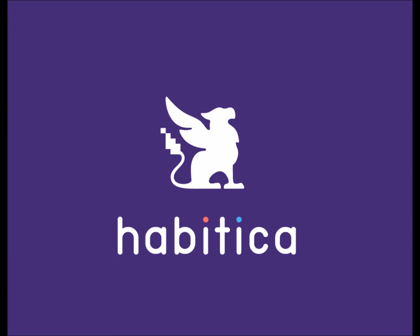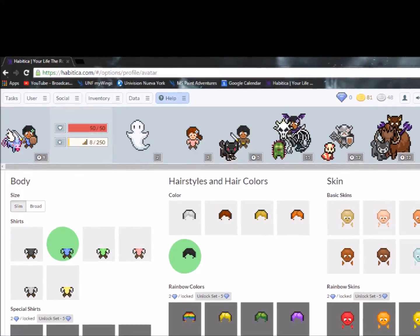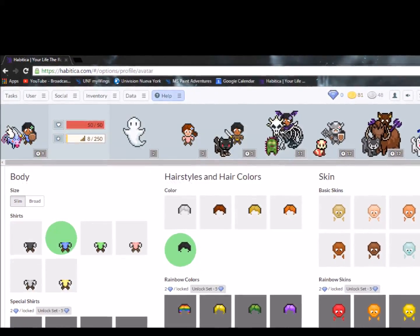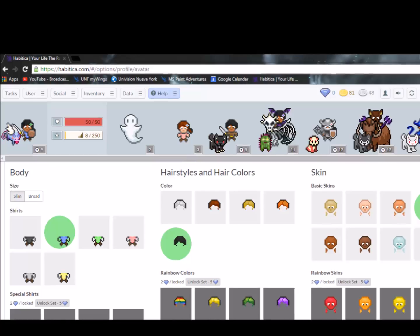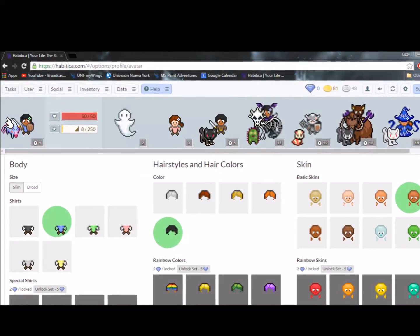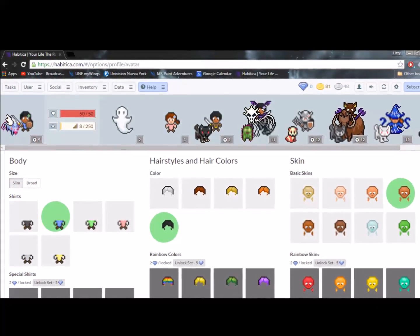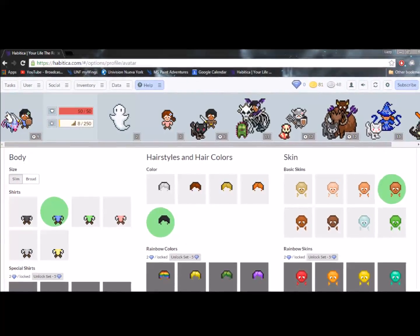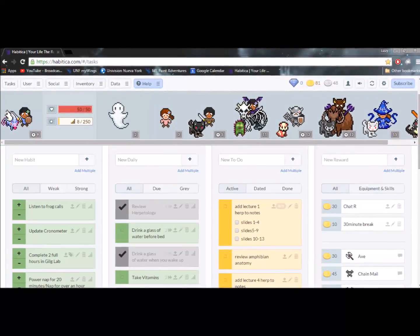My second website for this list is going to be Habitica. Habitica is a really great website for making sure all of your tasks are getting completed. Habitica allows you to create a character which you can then use to level up by completing tasks.